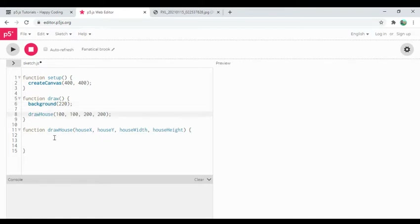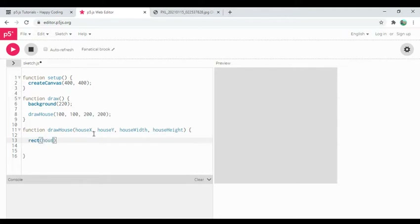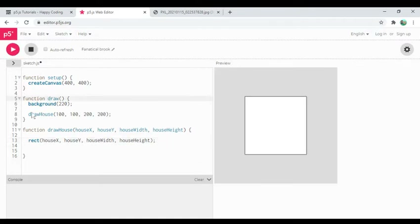Draw will draw a gray background and then call 'draw house,' running any code inside of it. Right now draw house doesn't do anything, so if I hit play, not surprisingly we don't see anything, let alone a house. So I can start to iterate on this. My house will just be a rectangle for now — house width, house height. It's not very exciting yet; all the draw house function does is draw a rectangle at the coordinates given.